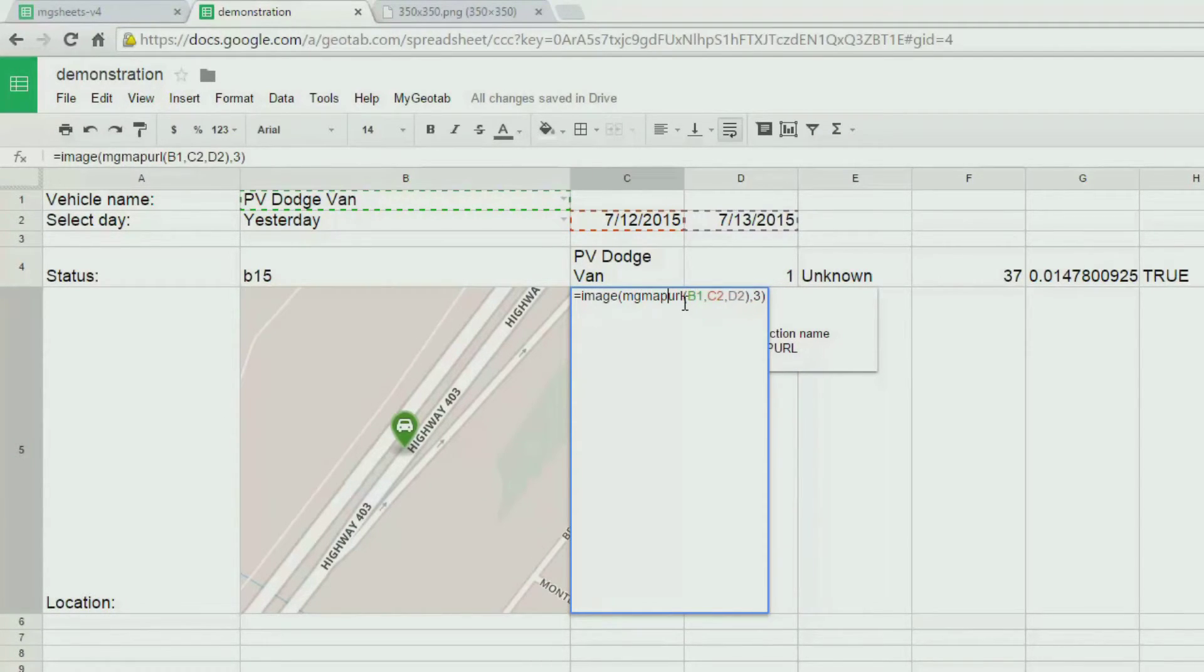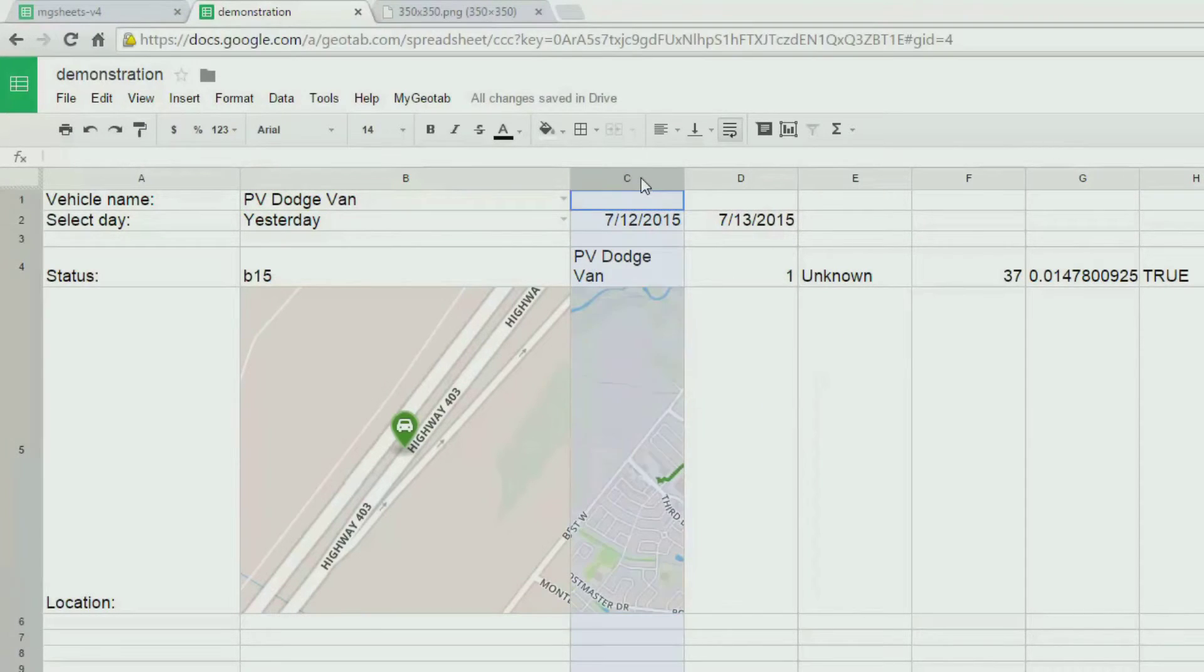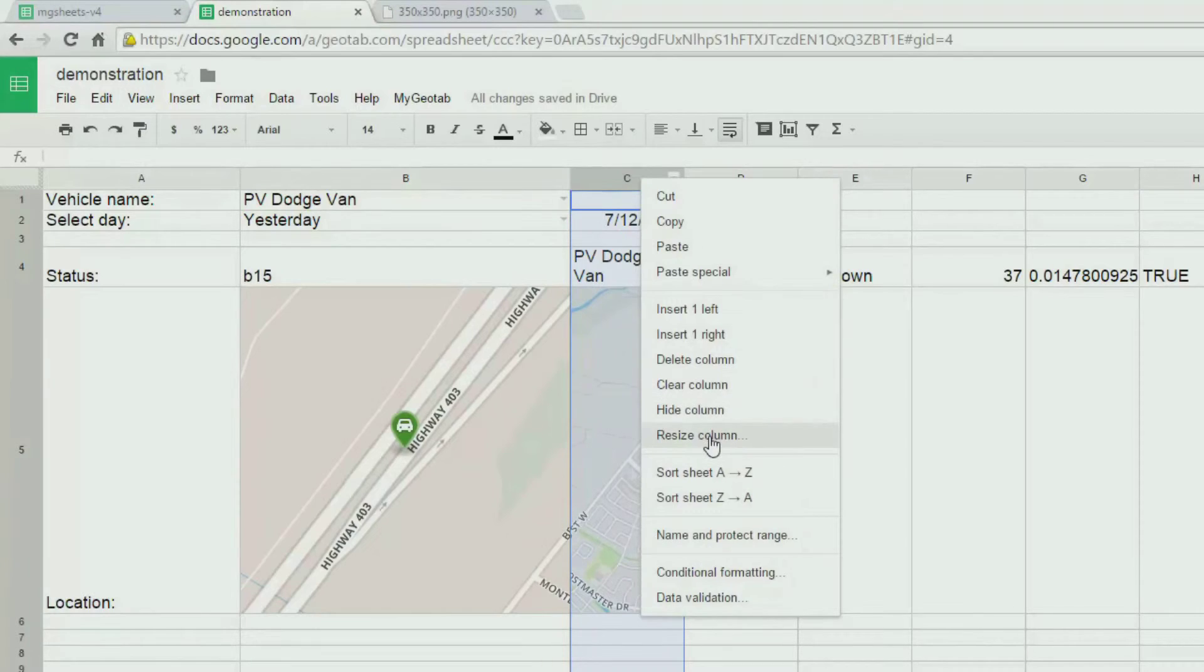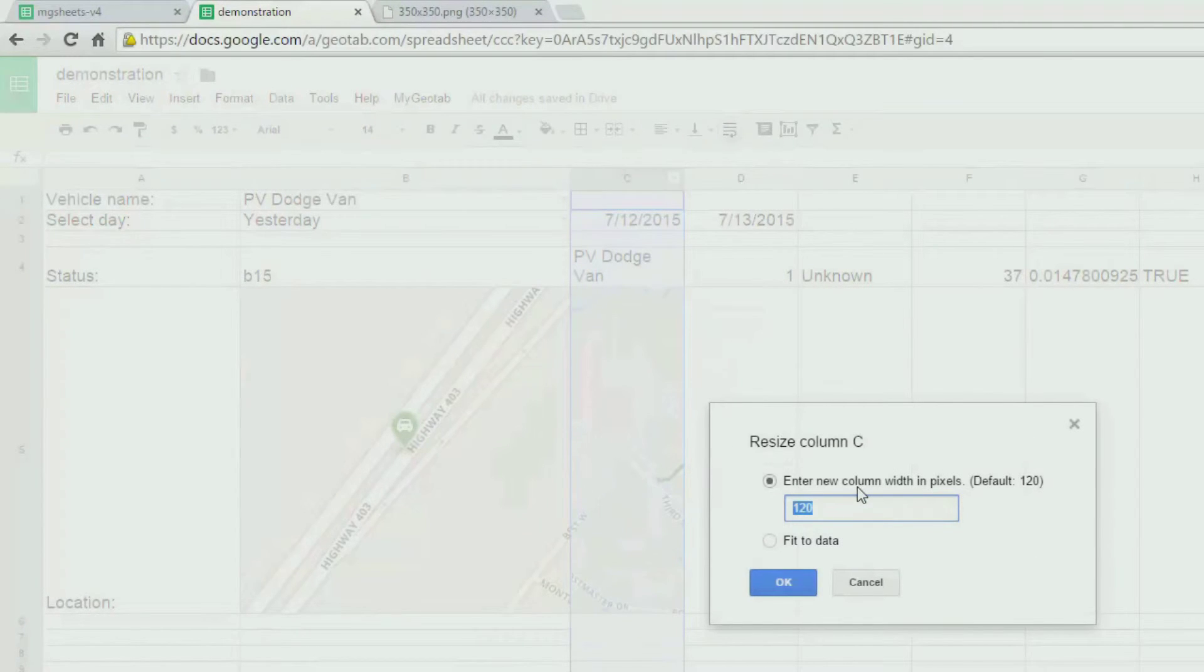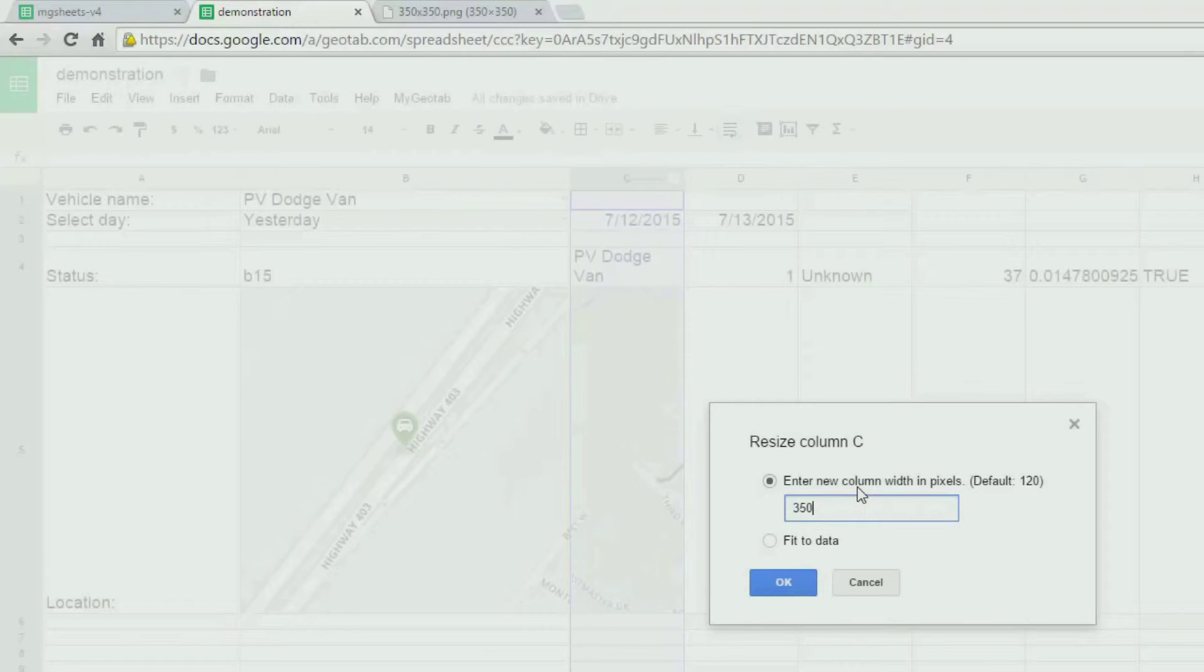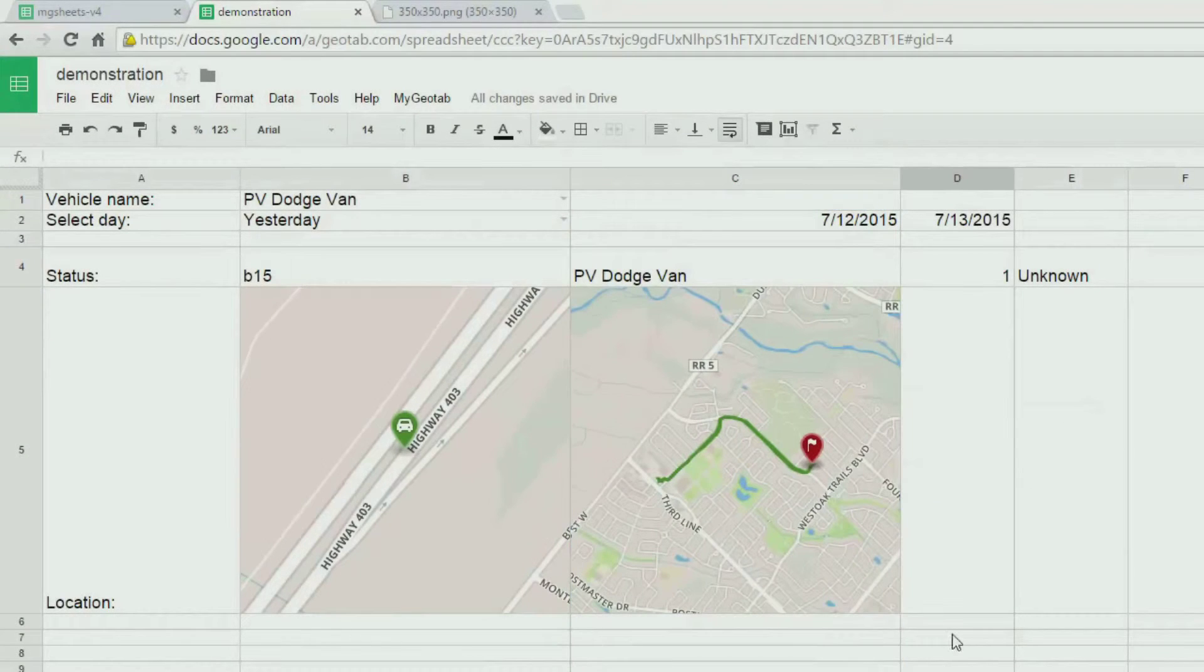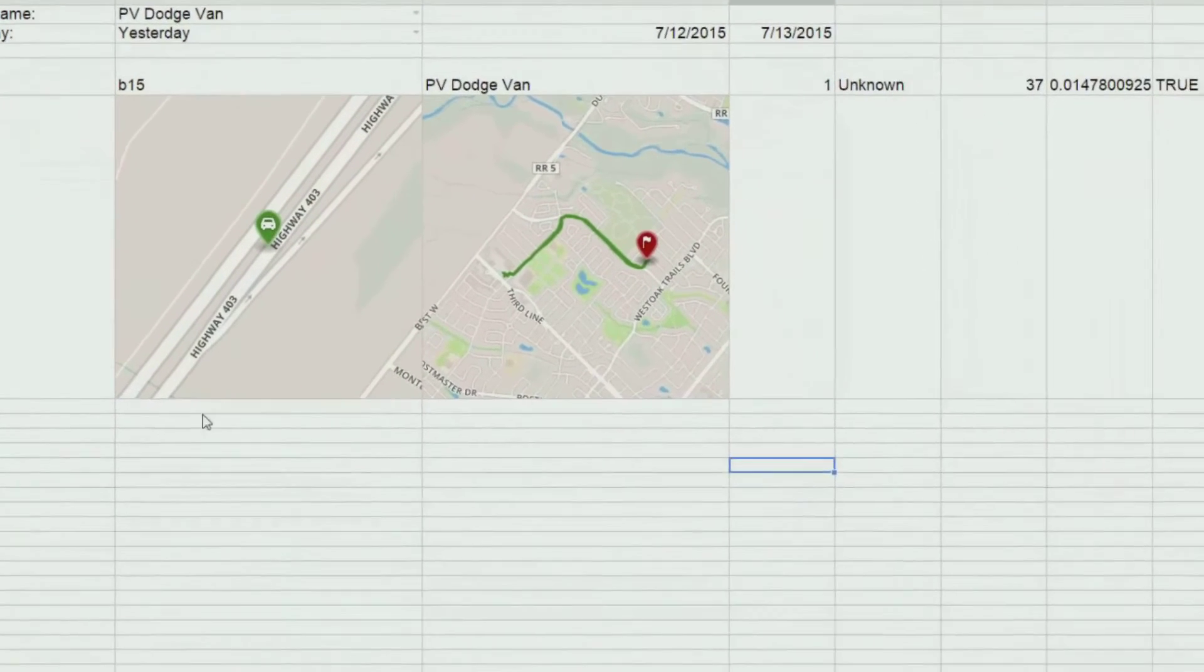Small typo. Let's resize our column and row. The default size is 350 pixels. And there you can see the trip information for the vehicle.